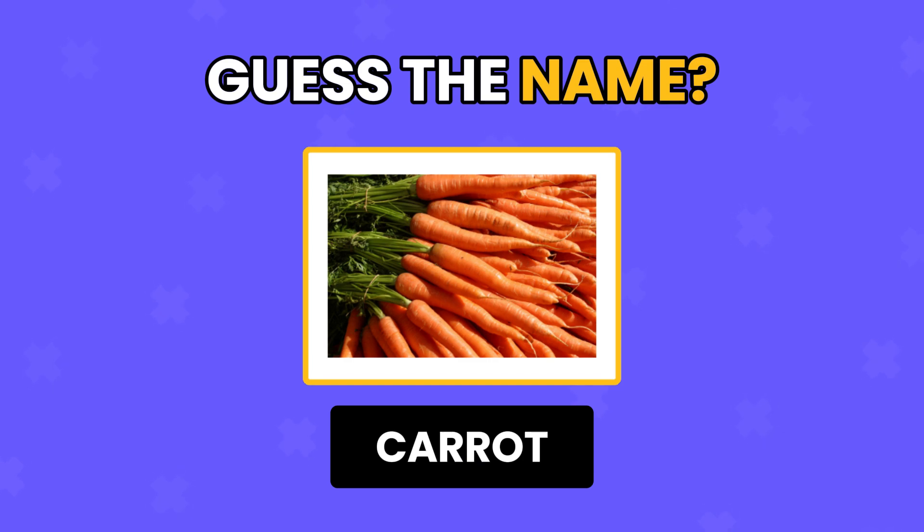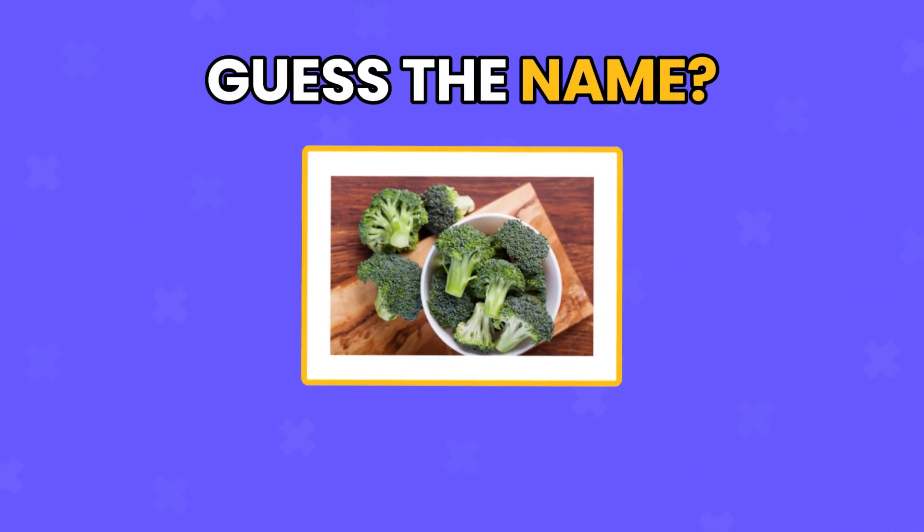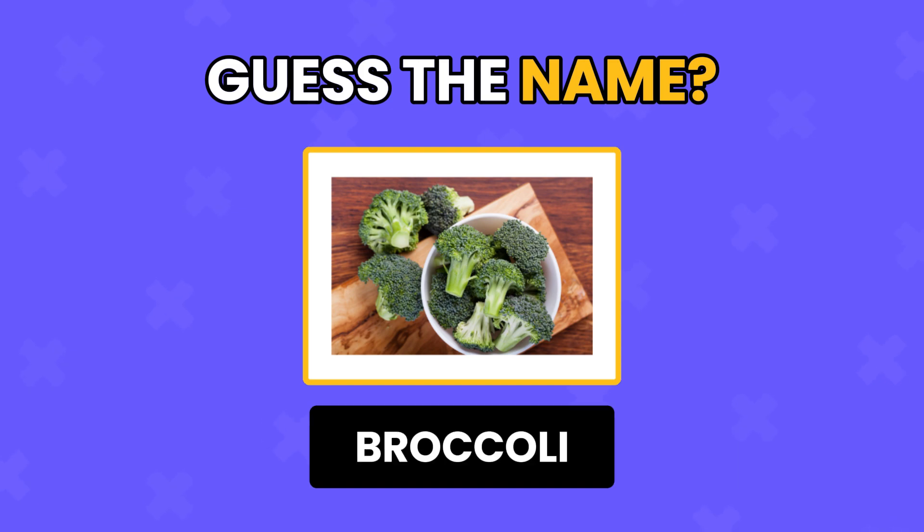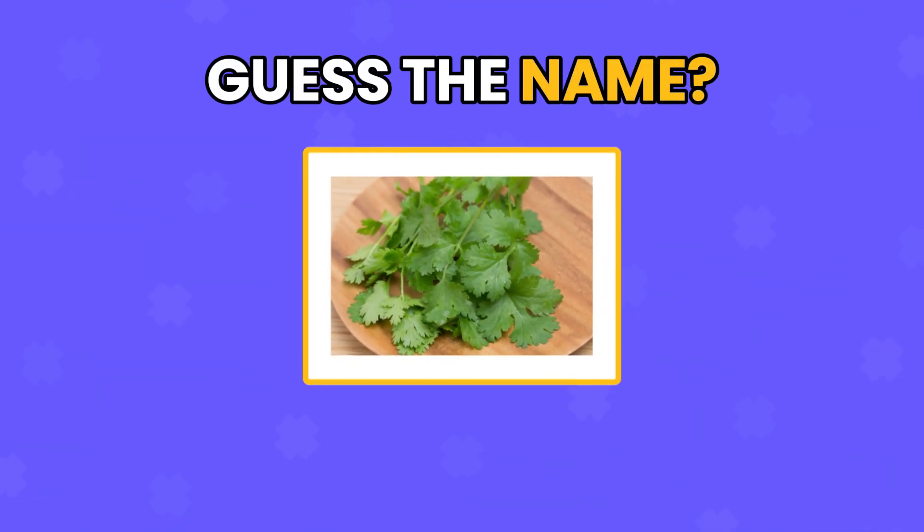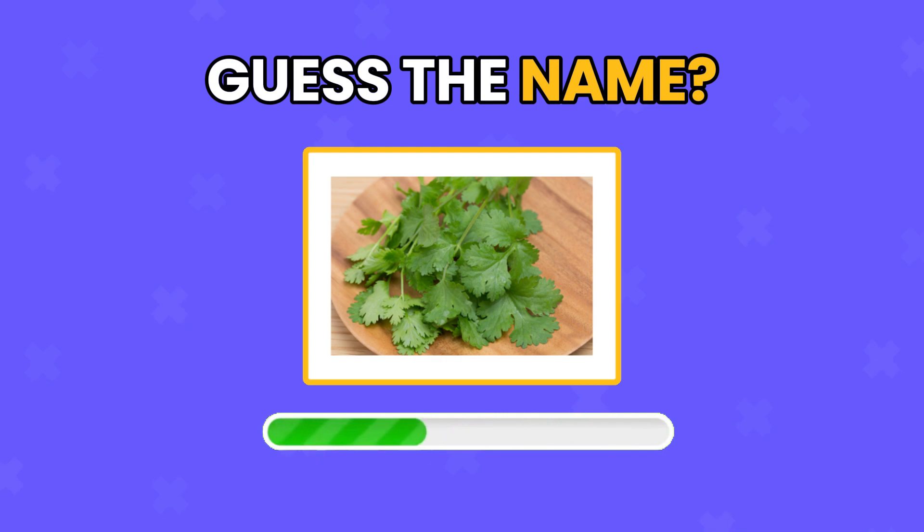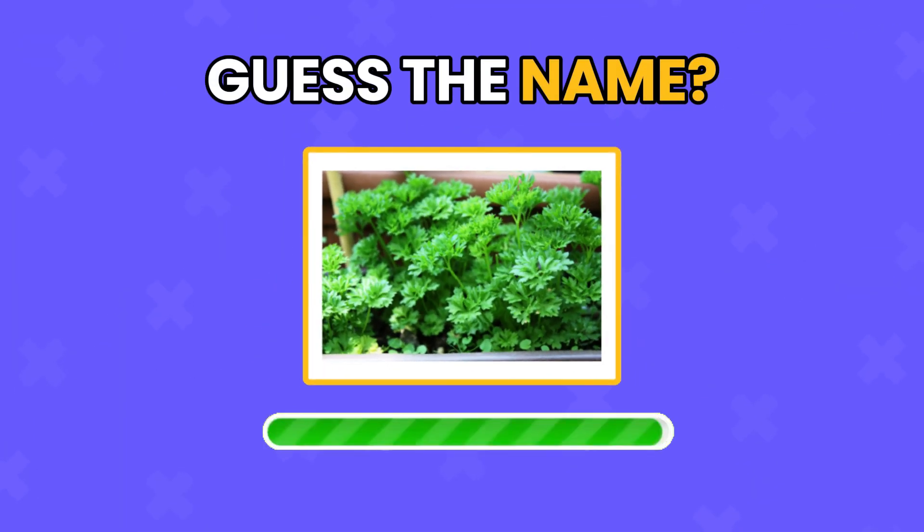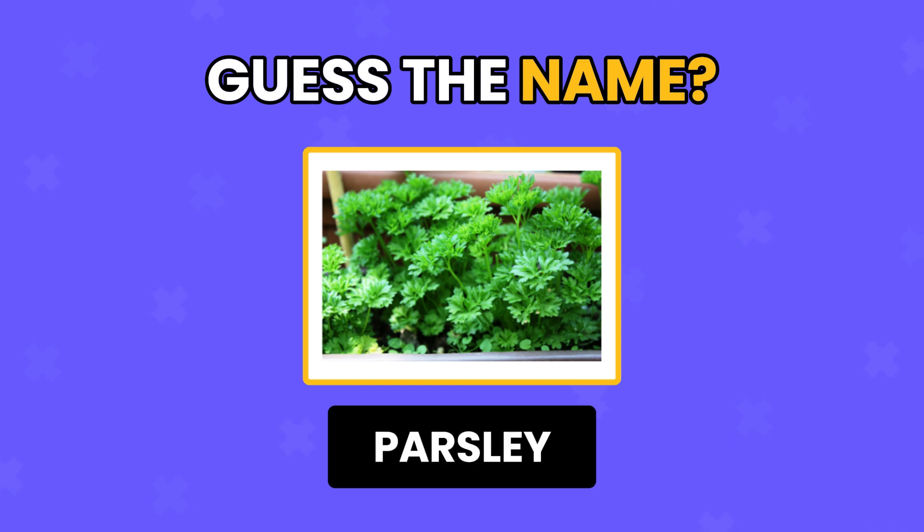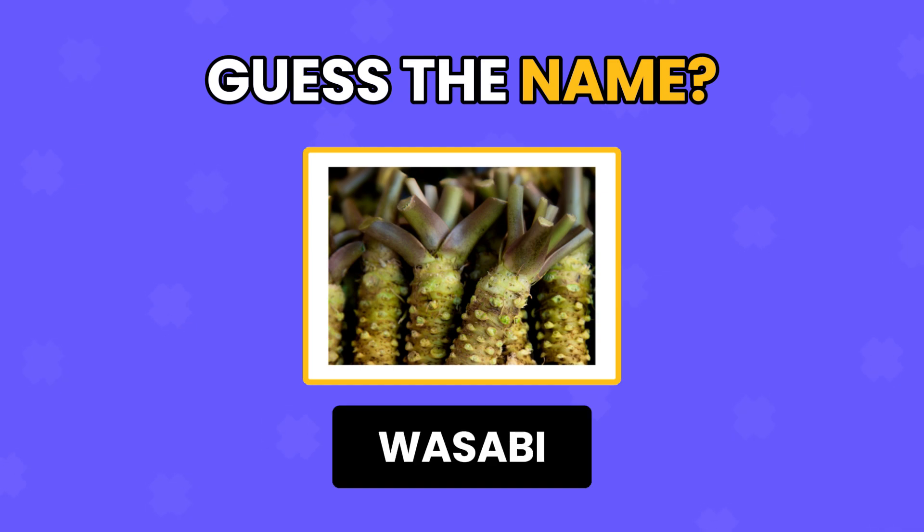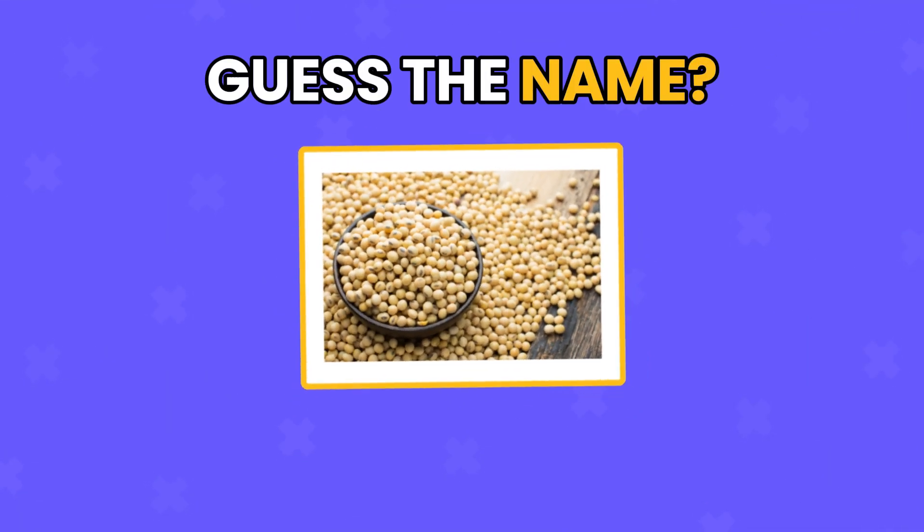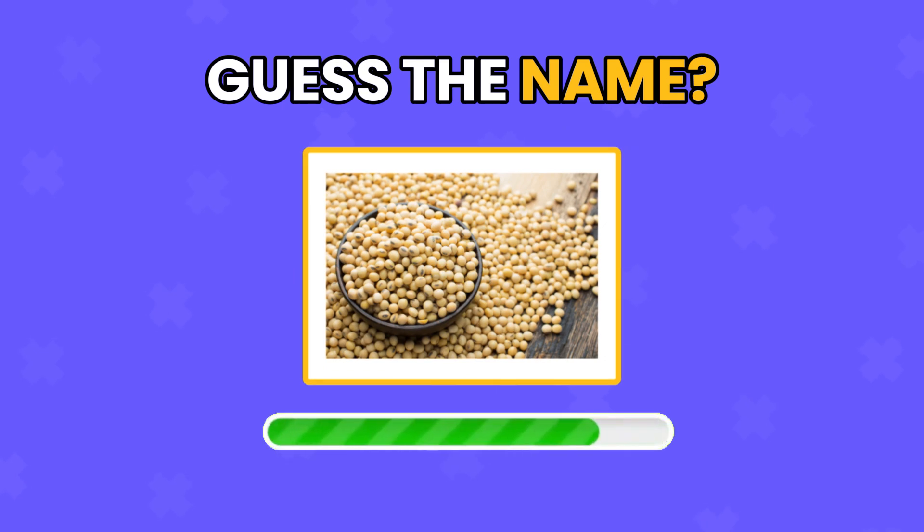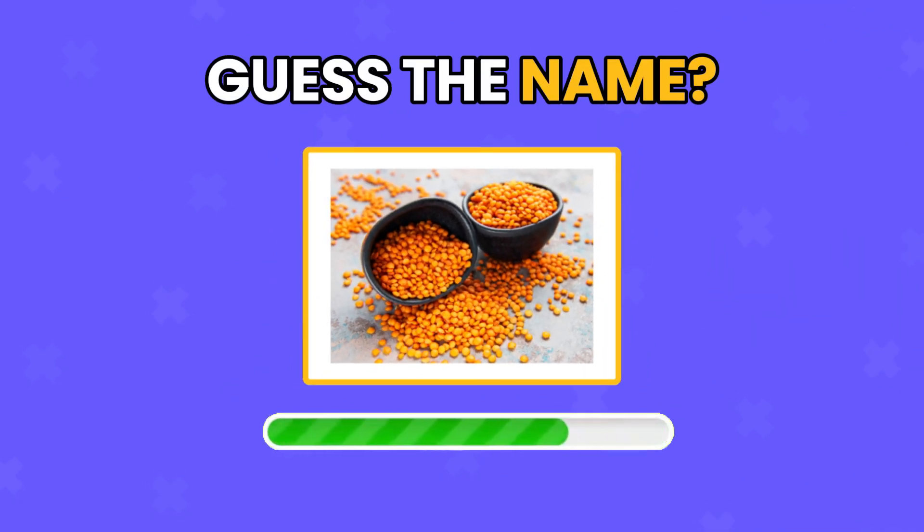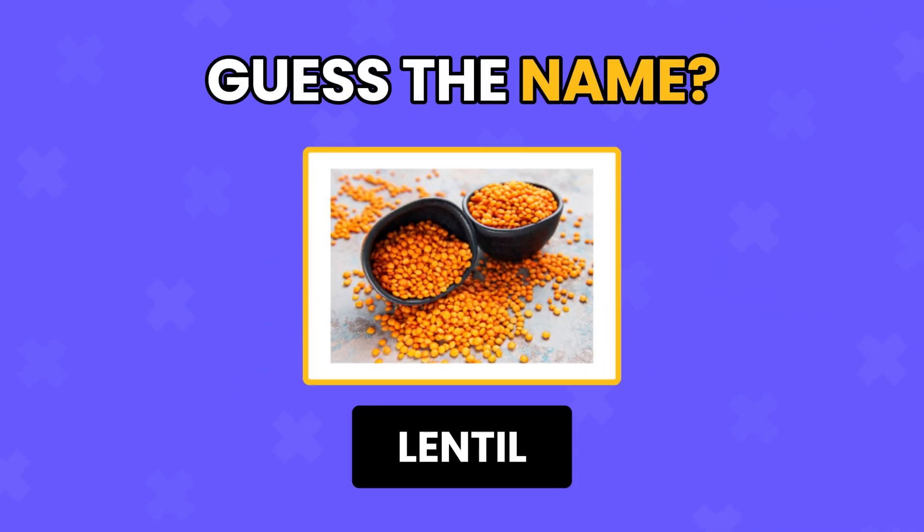Carrot. Broccoli. Coriander. Parsley. Wasabi. Soybeans. Lentil.